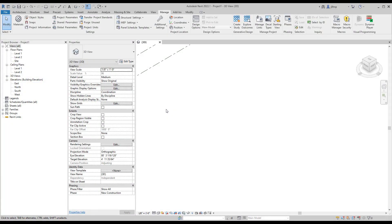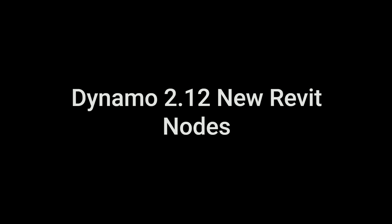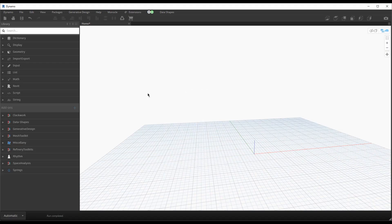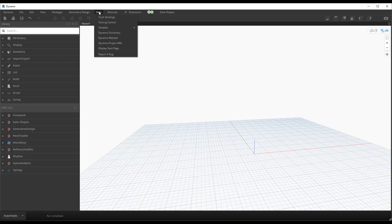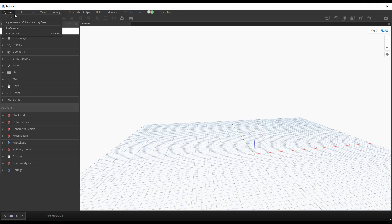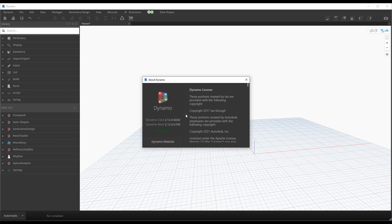Today we're going to cover some of the new additions to Dynamo for Revit 2022.1. Specifically, we're going to look at some of the new Revit nodes available to us and touch on a few of the new UI changes as well. With Dynamo in Revit 2022.1 we now have a Dynamo menu, and we can see we are on version 2.12. This has been out in Dynamo Sandbox for a little while for testing but is now in Revit, which is exciting because of quite a few new nodes.